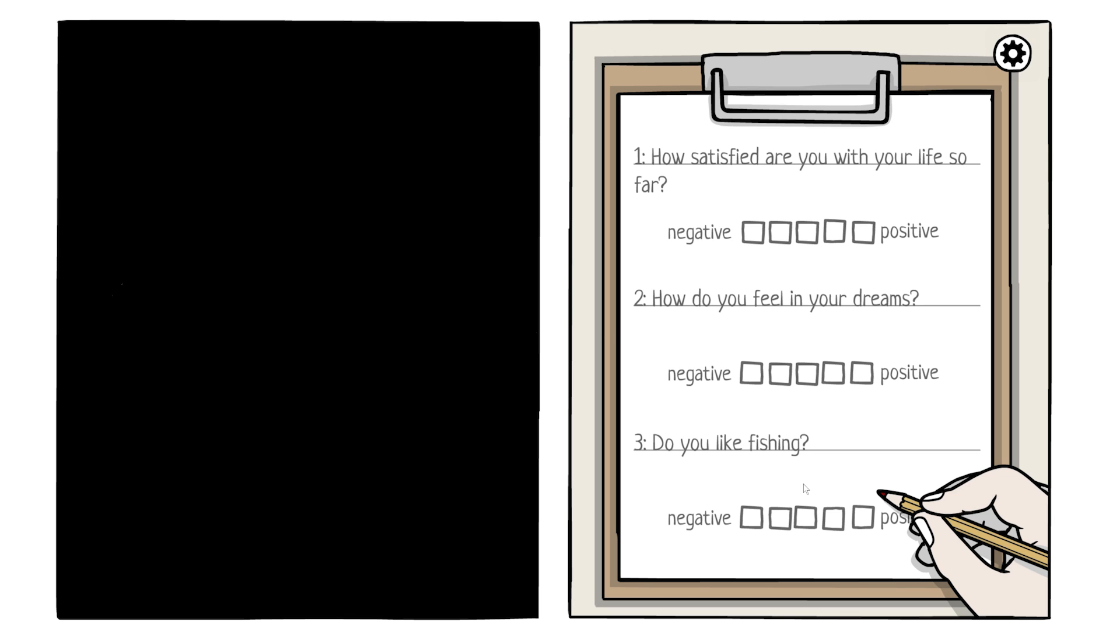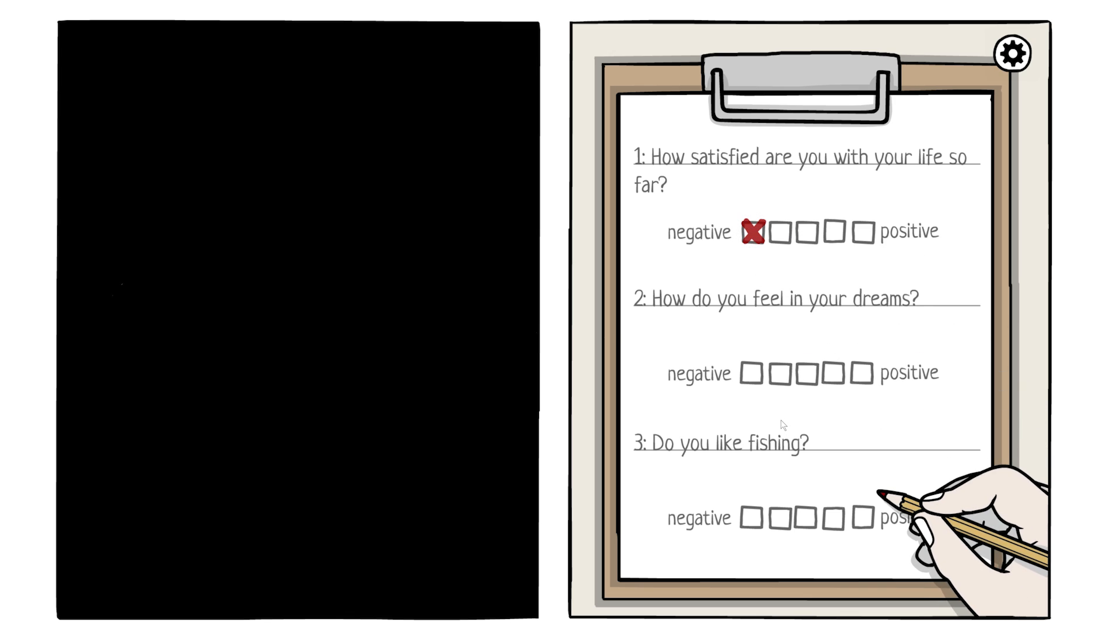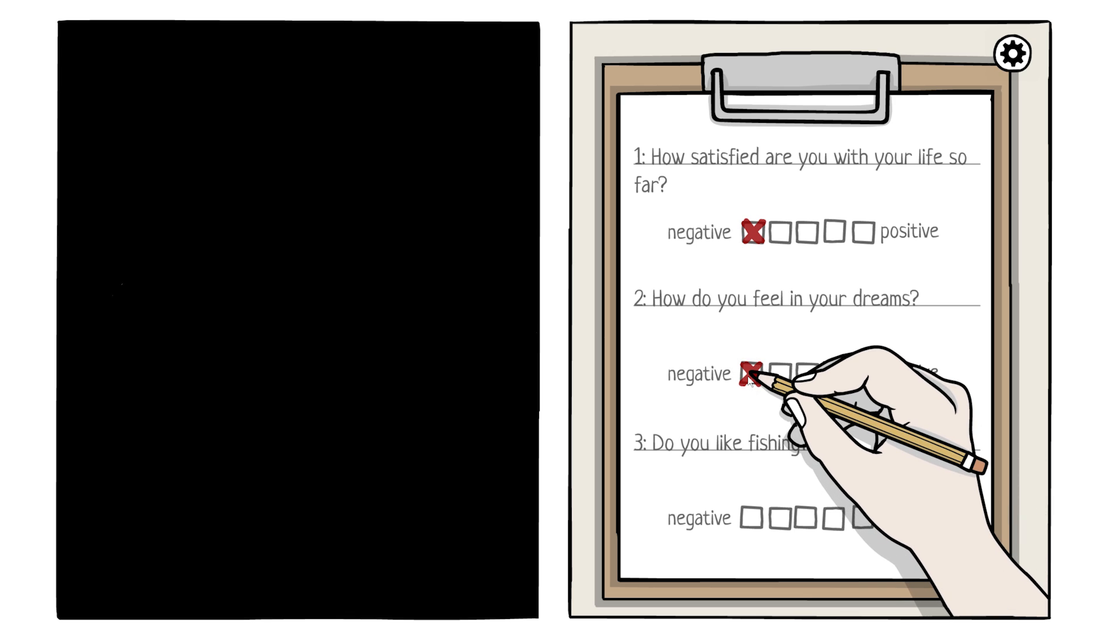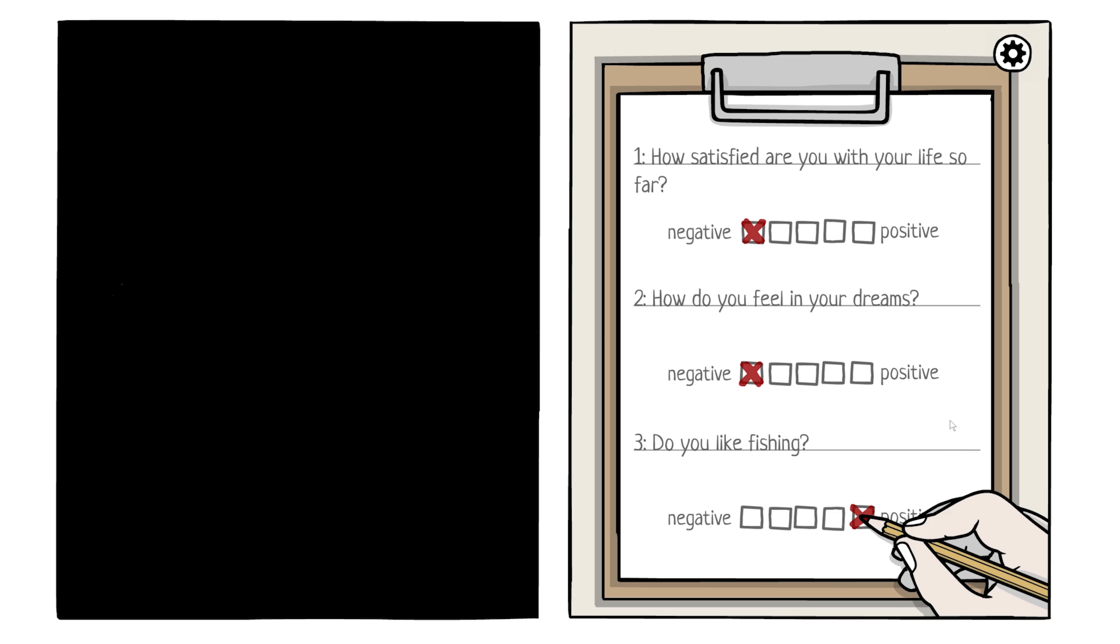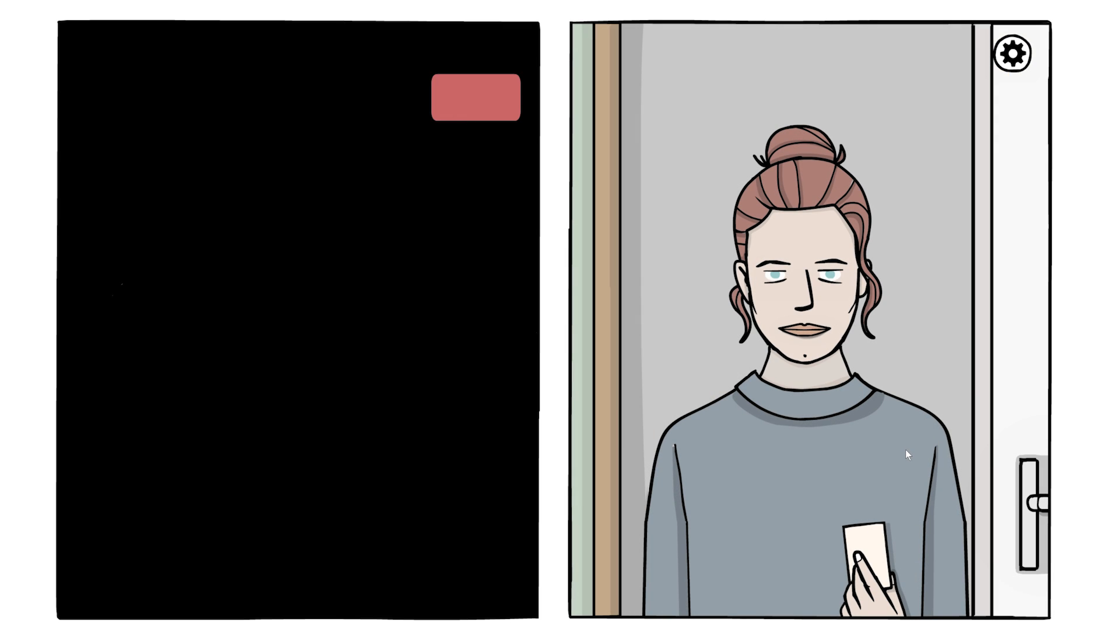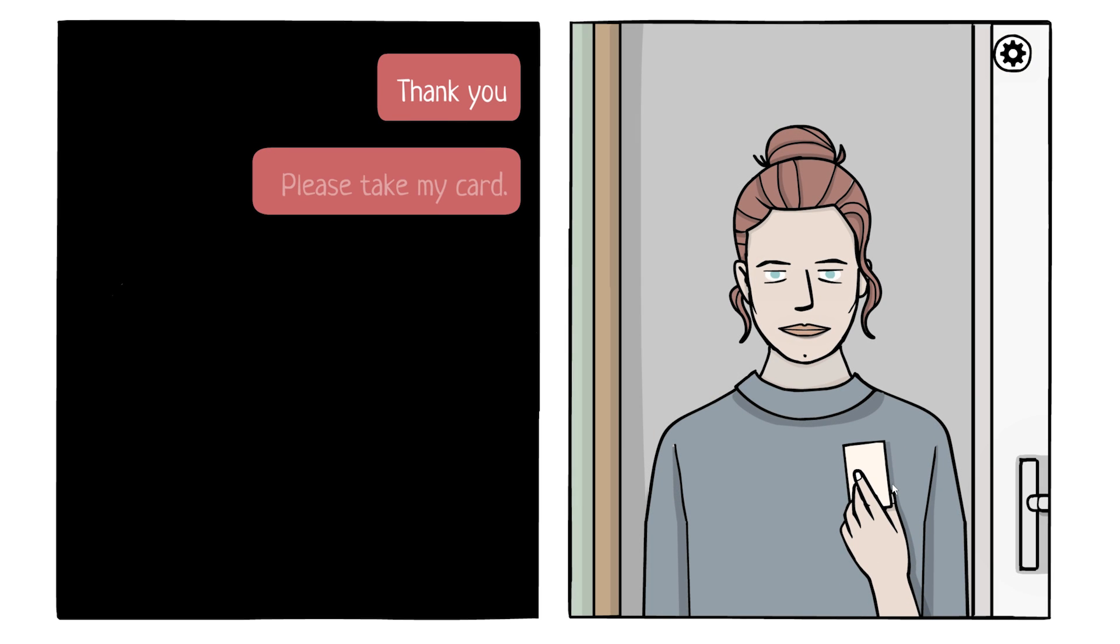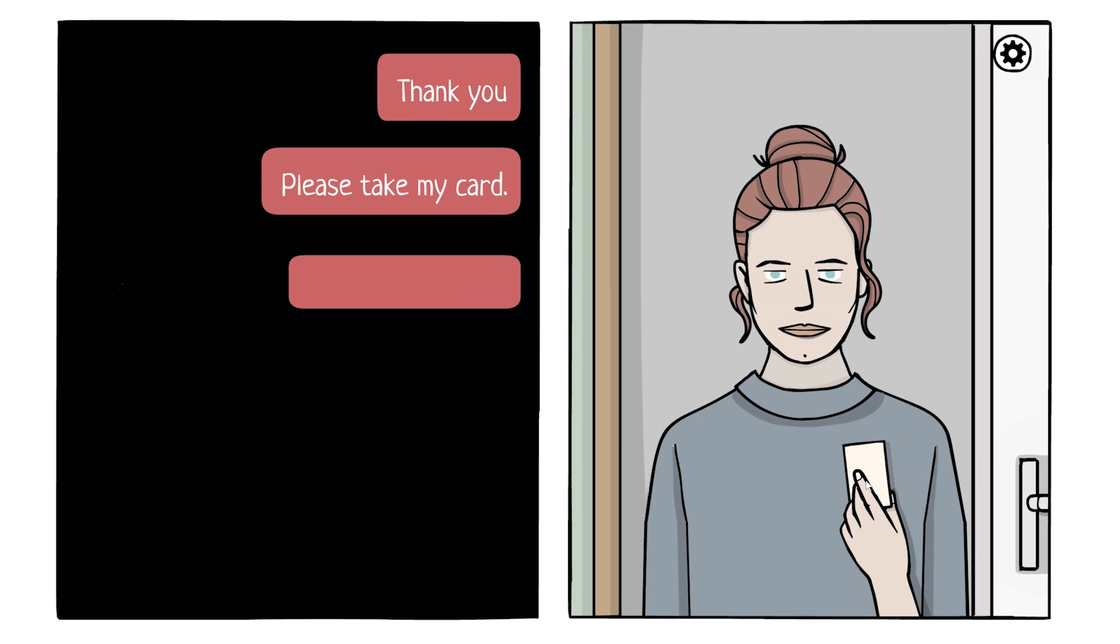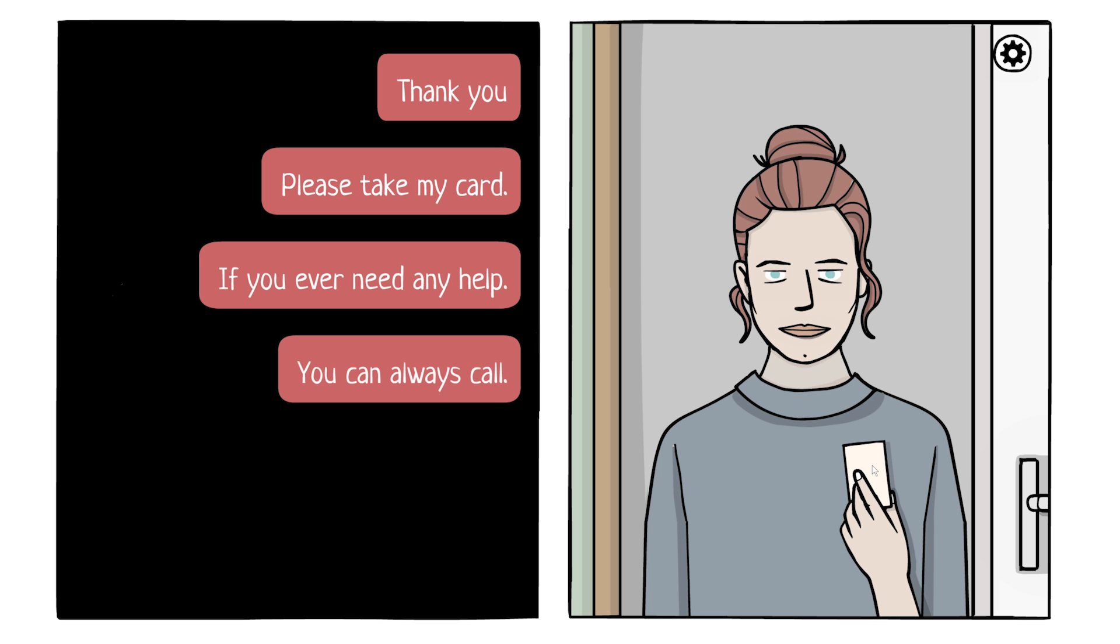How satisfied are you with your life so far? I mean, my guy seems to be like in the absolute dumps. How do you feel in your dreams? I don't know, so far they've been terrible. Do you like fishing? I mean, I actually really do. Thank you. Please take my card. If you ever need any help, you can always call.